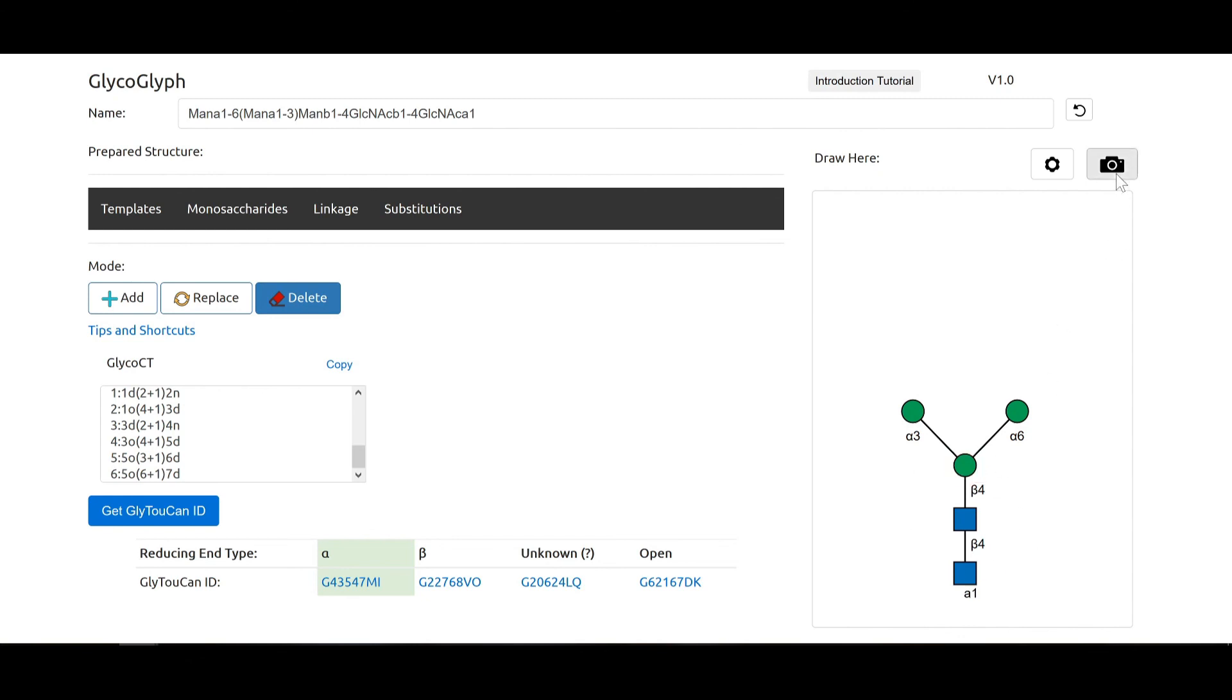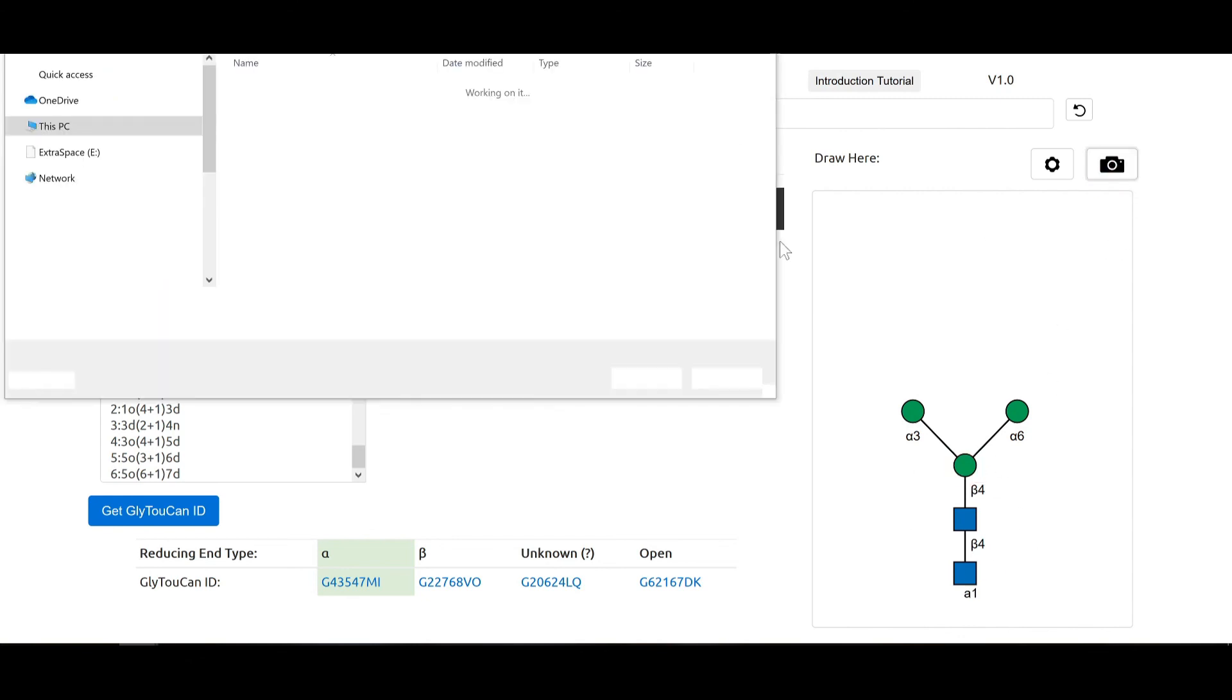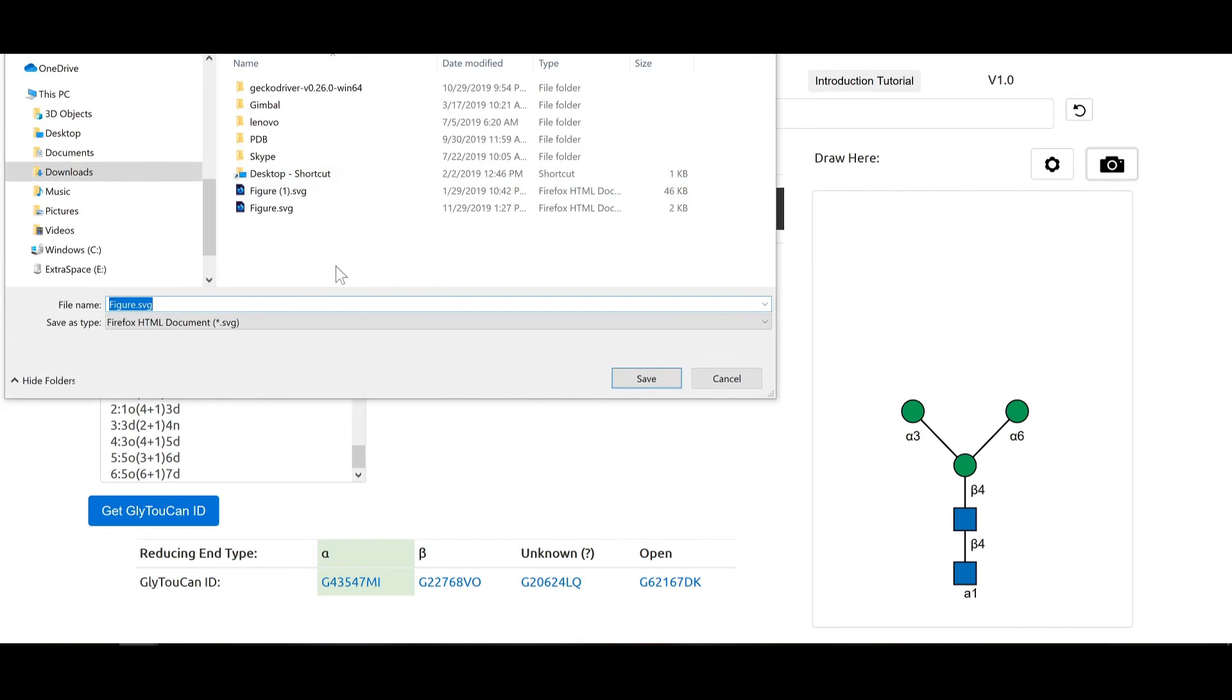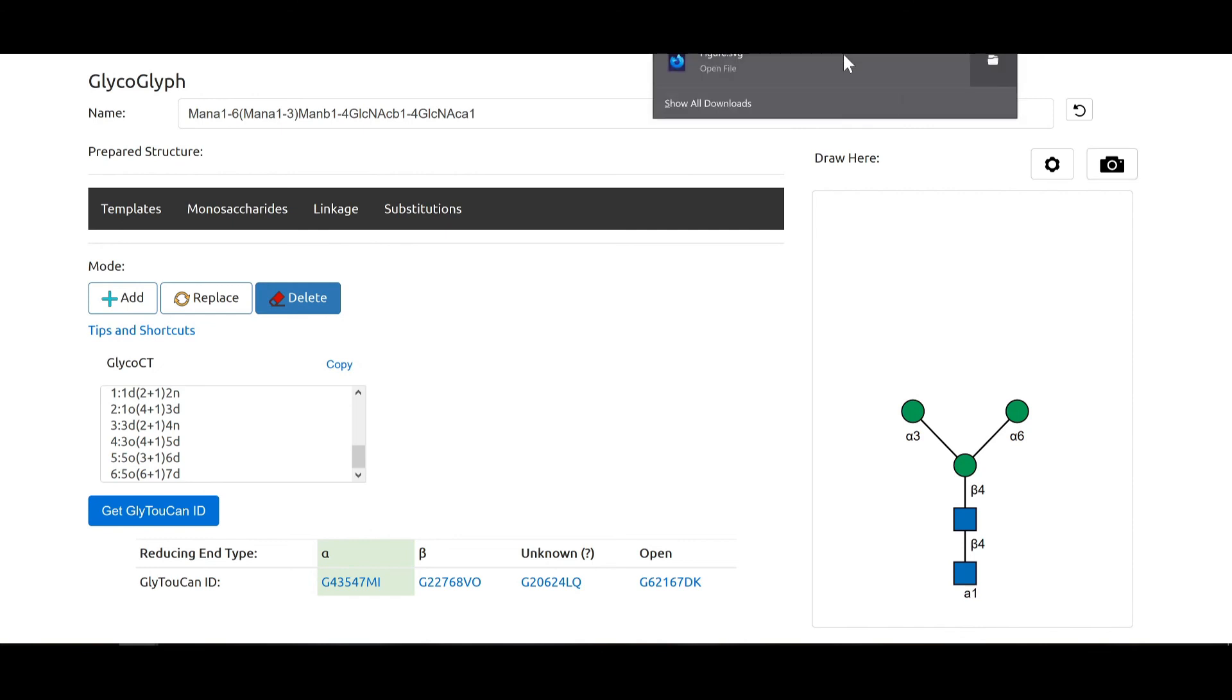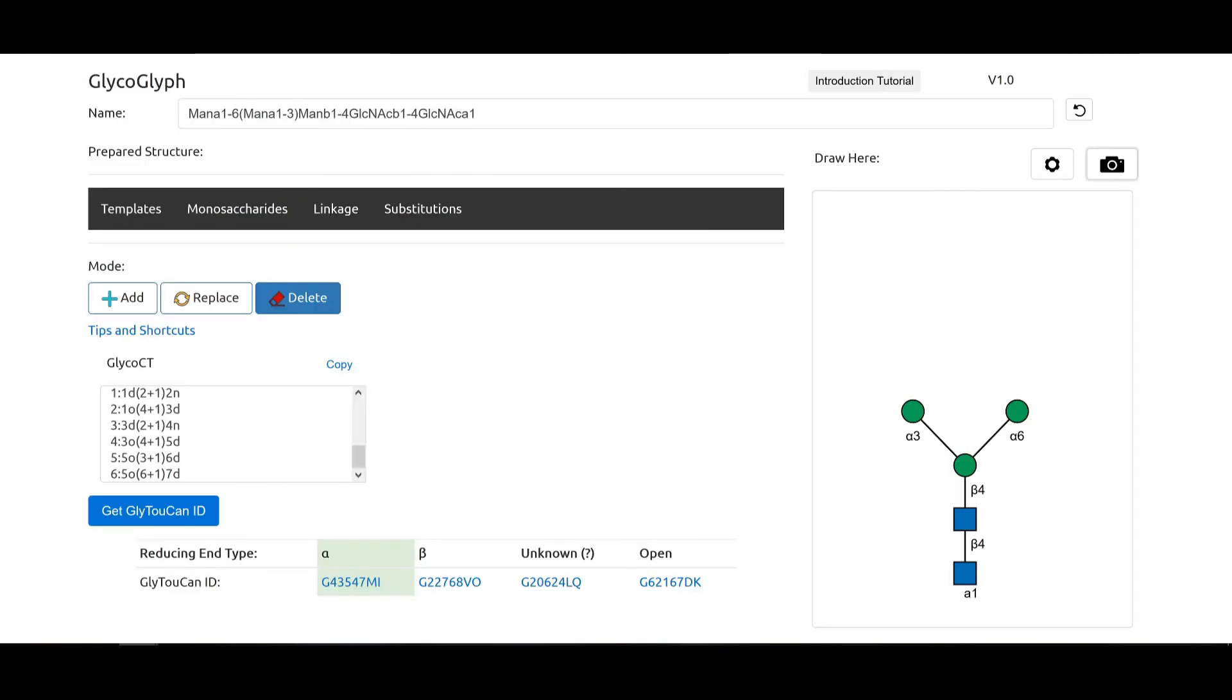You can save this structure as an SVG by clicking on save SVG. It will ask you where you would like to save it and we just save it over there and open the file. It will show you the structure again and there you go. That is what Glycoglyph is all about.